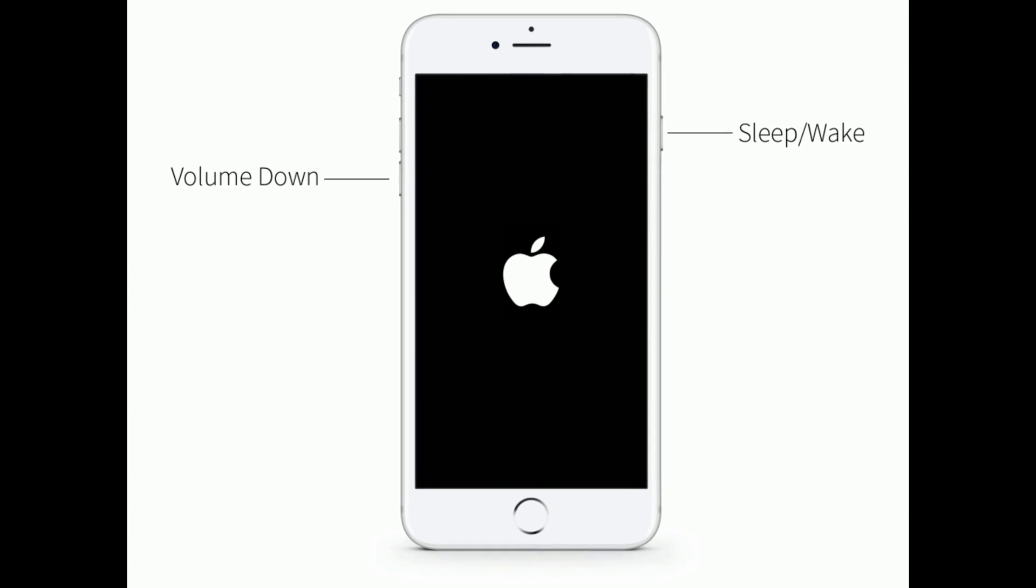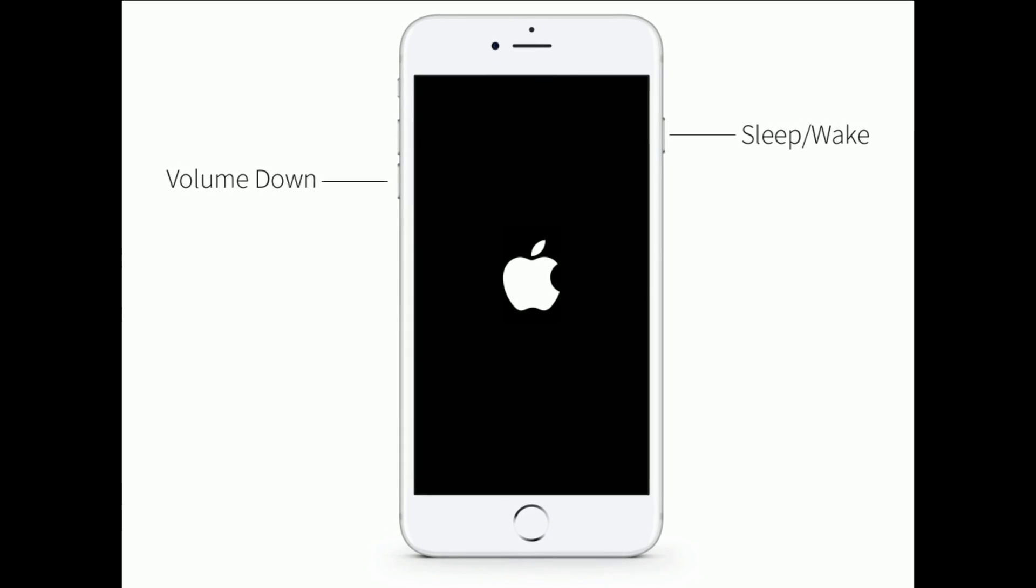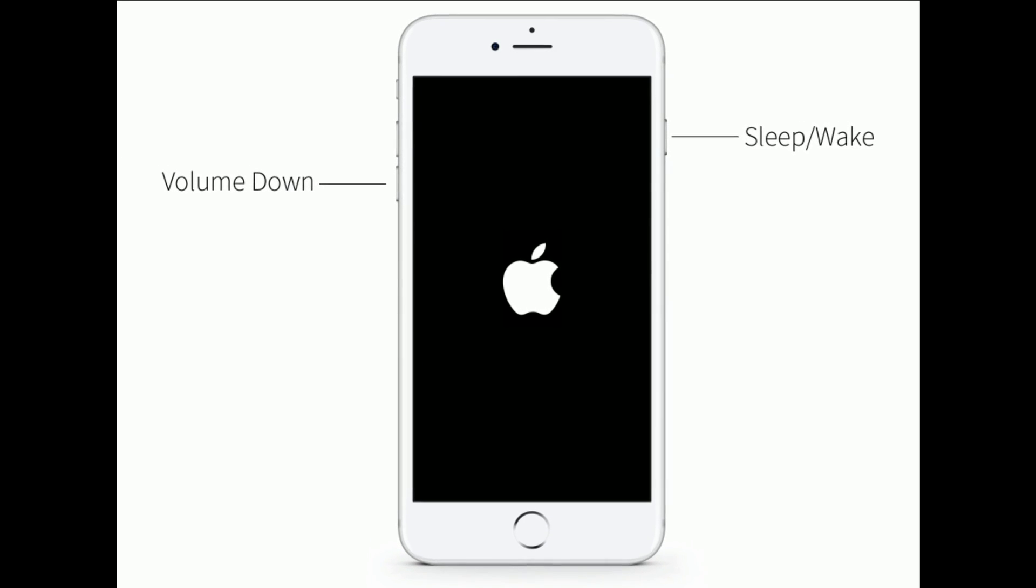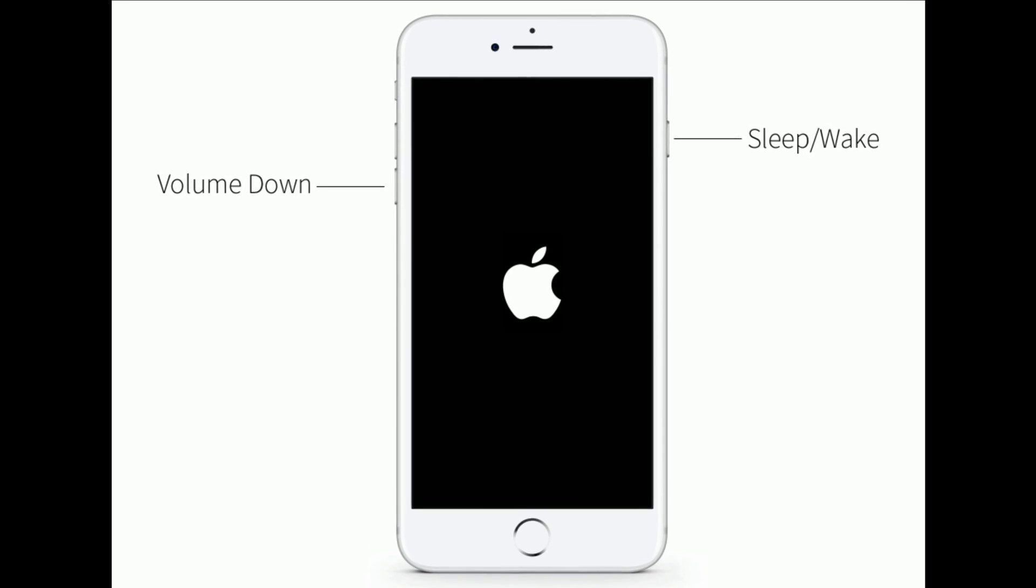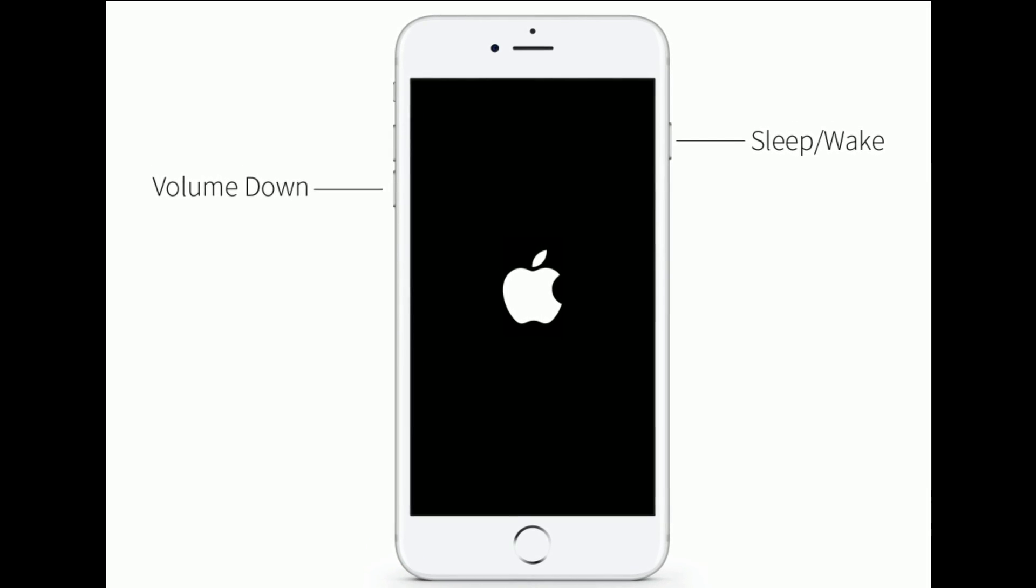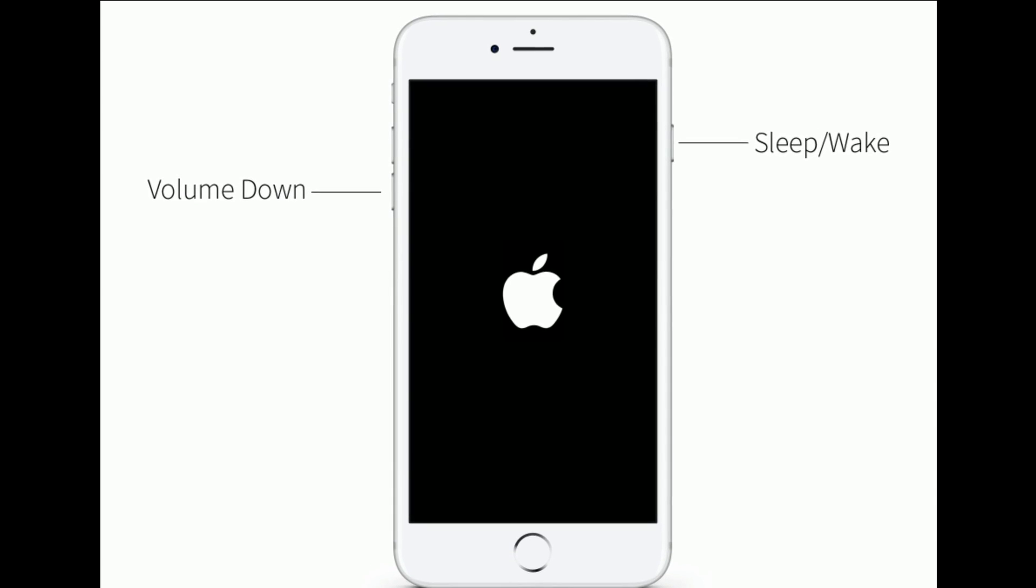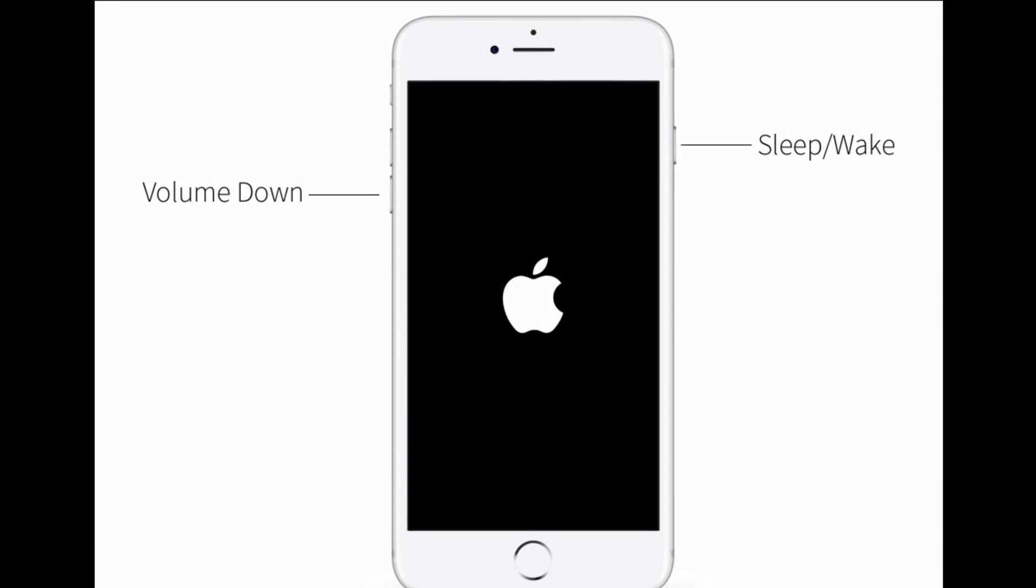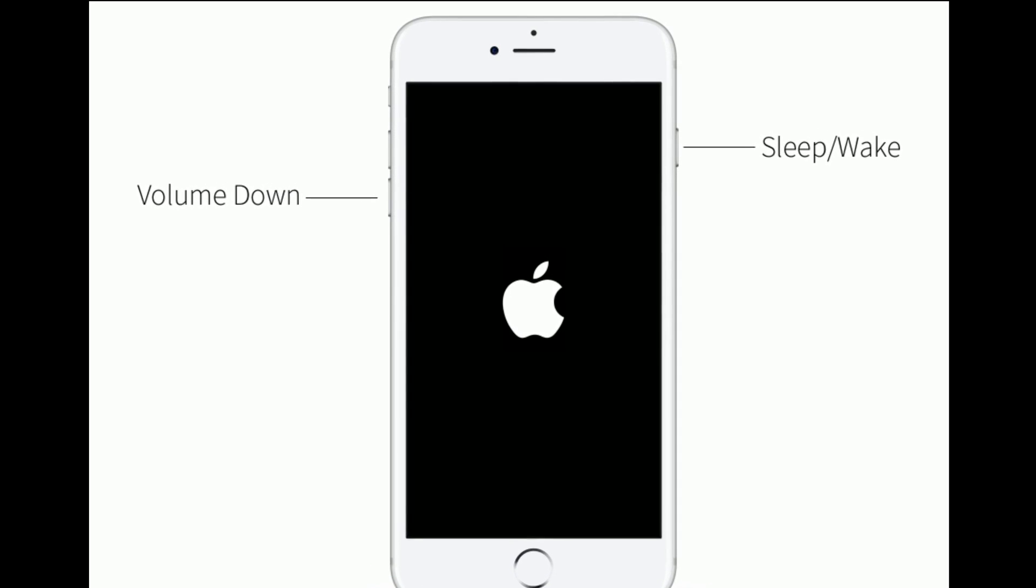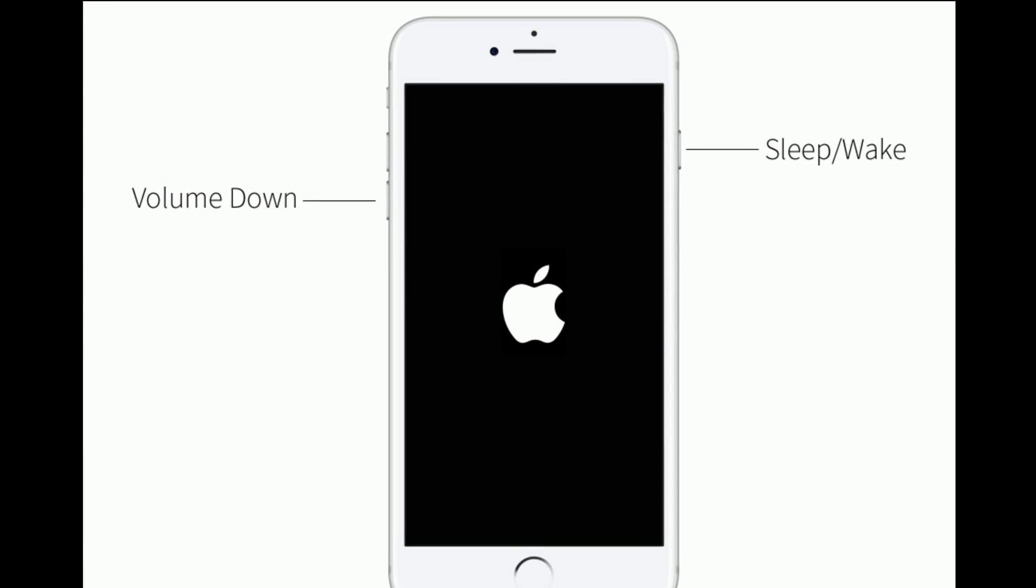For iPhone 7 and iPhone 7 Plus, press and hold the Sleep or Wake button and Volume Down button at the same time.